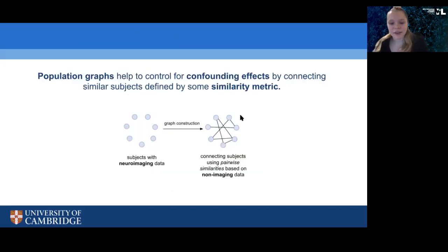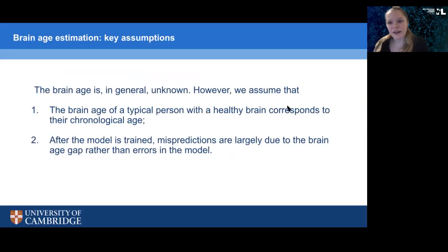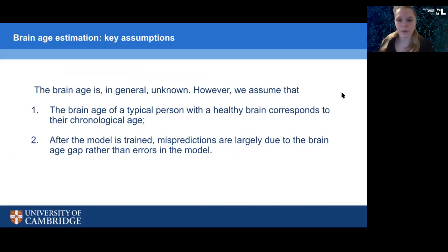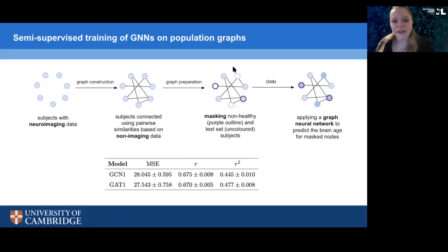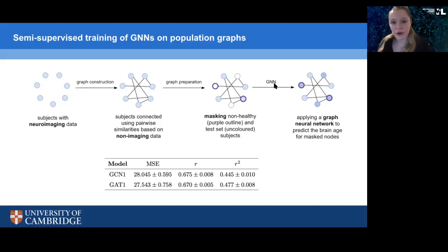Because we assume we can only train the model on healthy brains — where the chronological age matches what we want to predict, the brain age — we mask the people we're interested in diagnosing who do not fulfill those criteria. For example, if we know a person has Alzheimer's, we don't want to use them in the training set, so we mask them out. We also mask the test subjects because the graph must be static and cannot have additional nodes added after training. We then use a graph neural network model, which is a neural network that operates on graph data, and this graph neural network produces predictions for all nodes — even though it learns only from healthy people, it derives a prediction for all nodes in the graph.